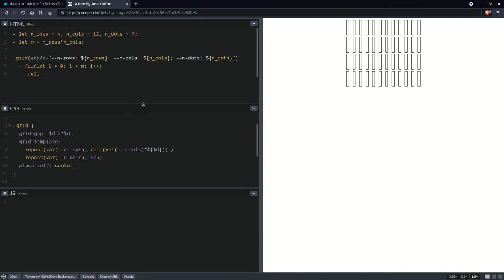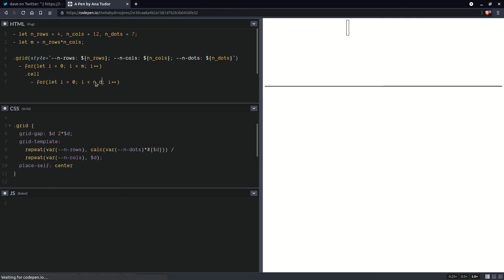So the number of dots multiplied with that diameter. Now let's also increase the column gap. Much better. And something else I want to do here is place self center. Now let's create those dots. So we're going to take this and add another loop here.